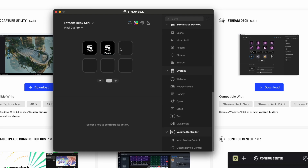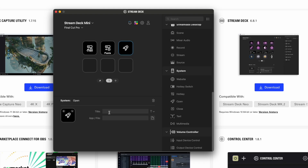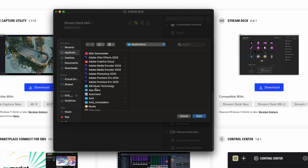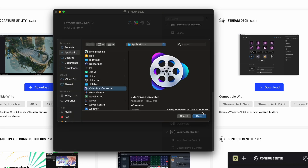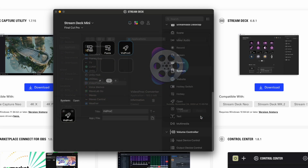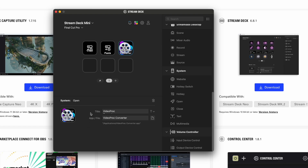You can also add an app to open while you're working. I use FID Pro-C a lot while using Final Cut, so I click here, scroll down to Video Pro-C Converter, and click Open. So this now opens up that app from the Stream Deck.